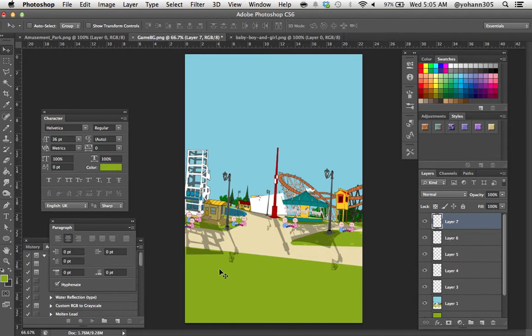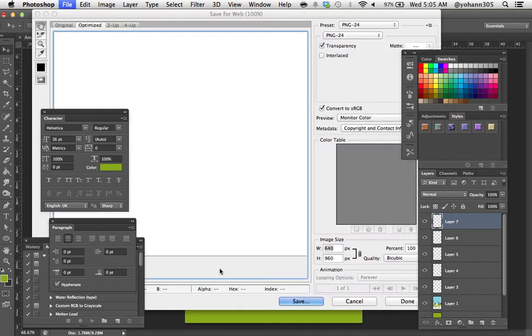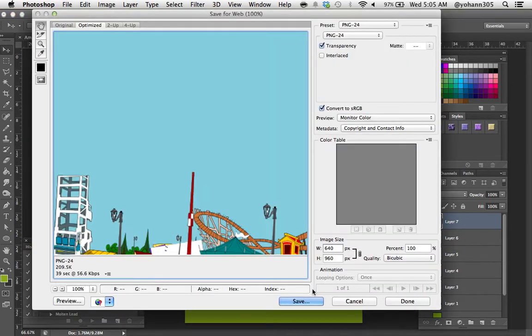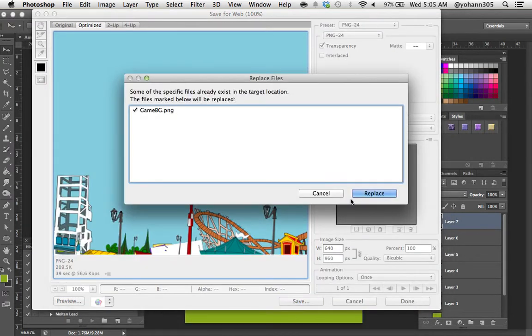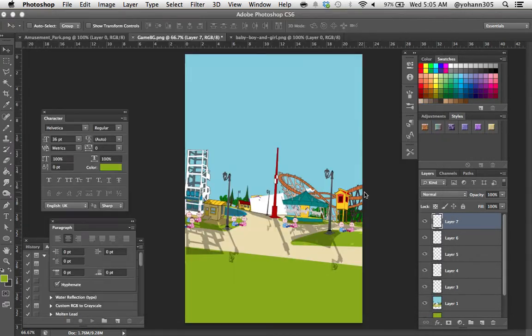That's enough. So again I'm going to just overwrite the file that I had earlier. Command shift S to save, press save and we're going to overwrite the game BG, save and replace.